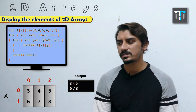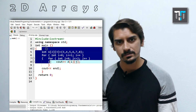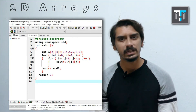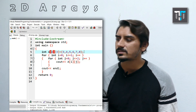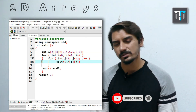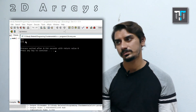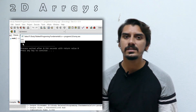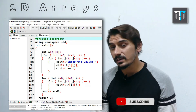Now let's verify this in the Dev C++ compiler. We have the same code: a 2D array initialized with {3,4,5,6,7,8} and two nested for loops to display it. When we execute it, the output shows 3 4 5 on the first line and 6 7 8 on the second line — exactly as we analyzed.